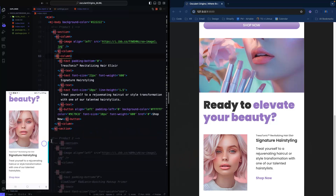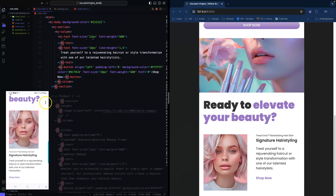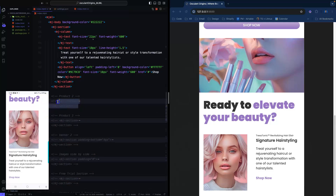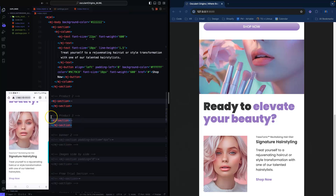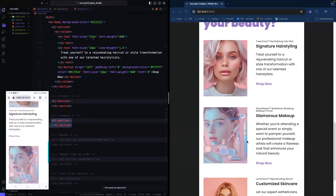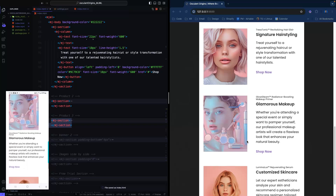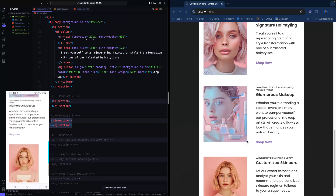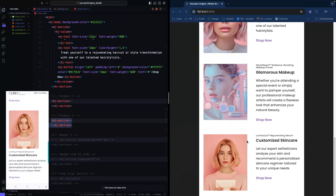All three product blocks are going to be the same layout. There you go — you get the 'Shop Now' button, and basically it's all the same structure repeated for each product.